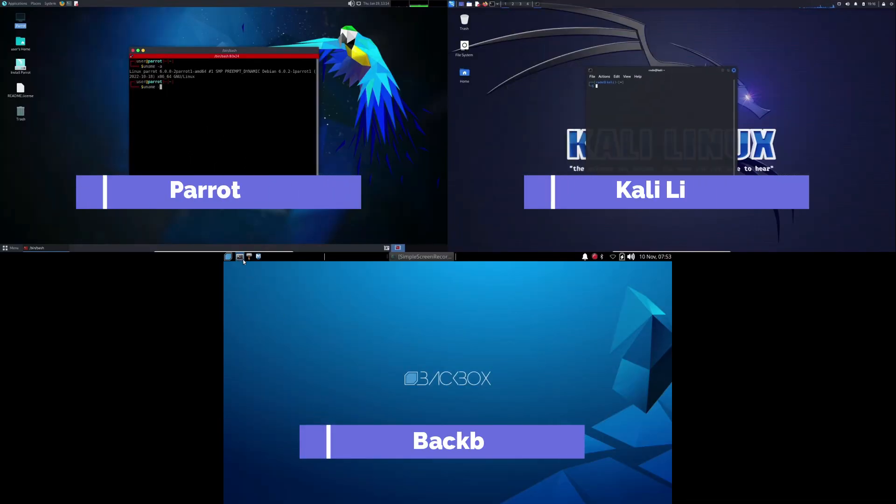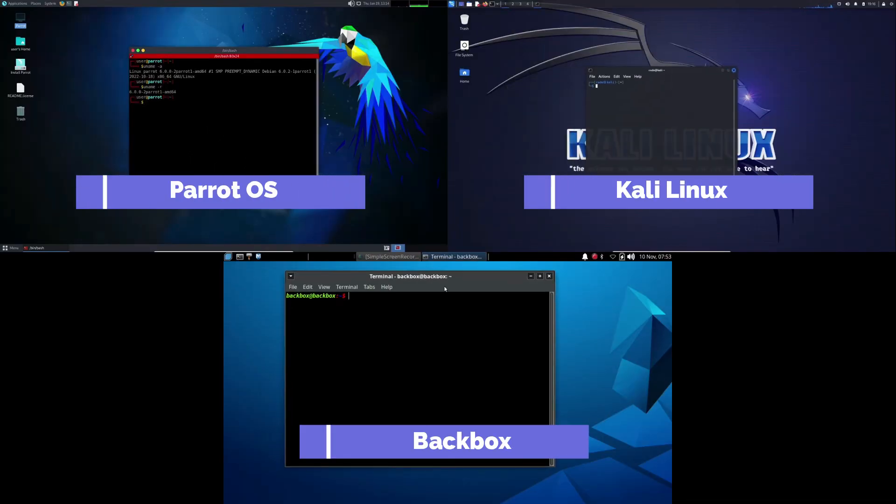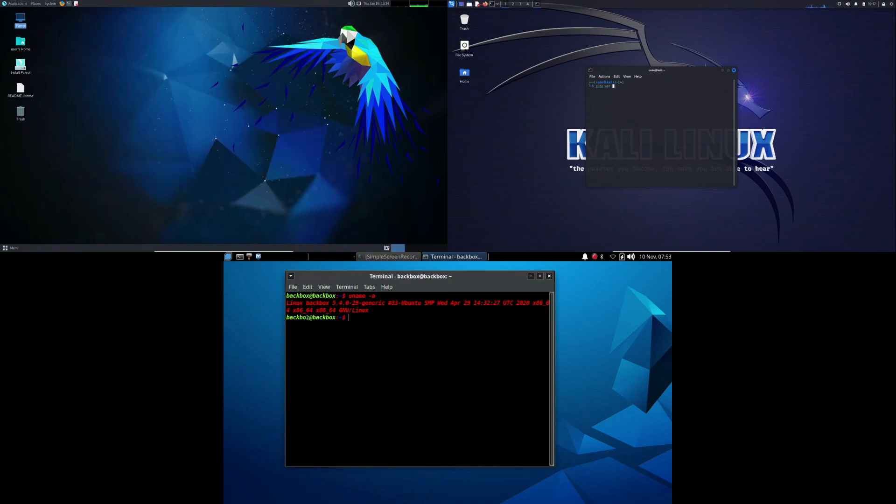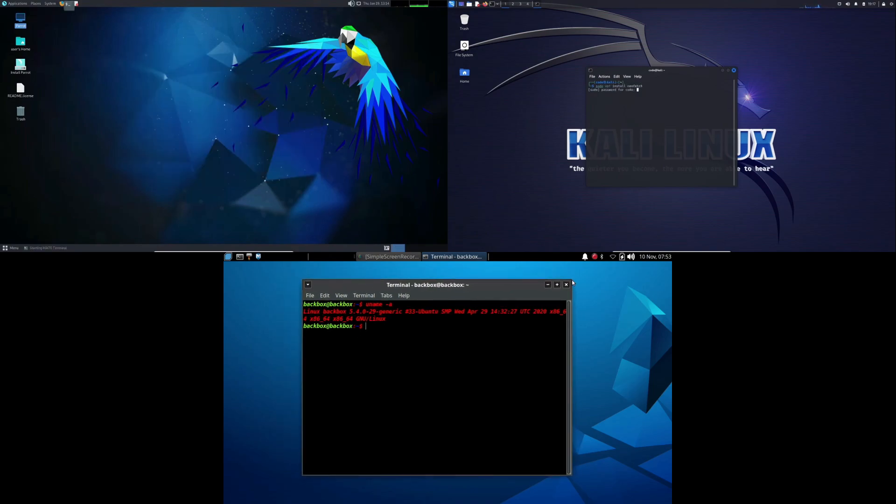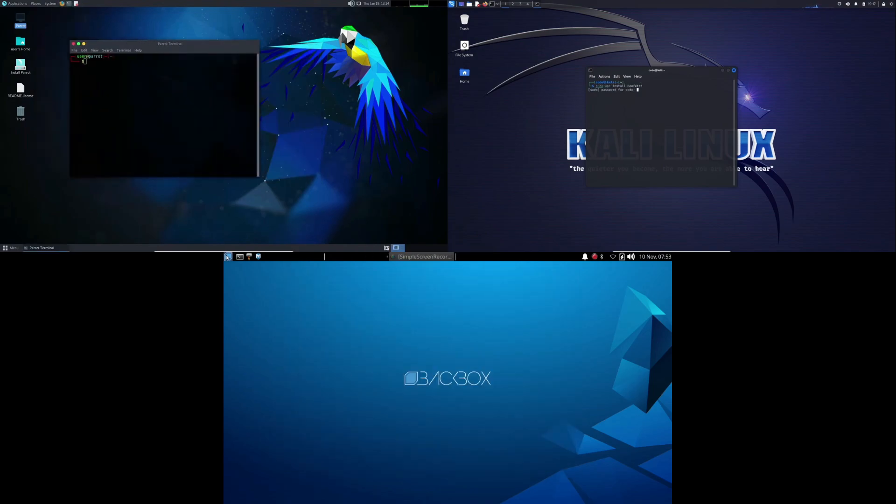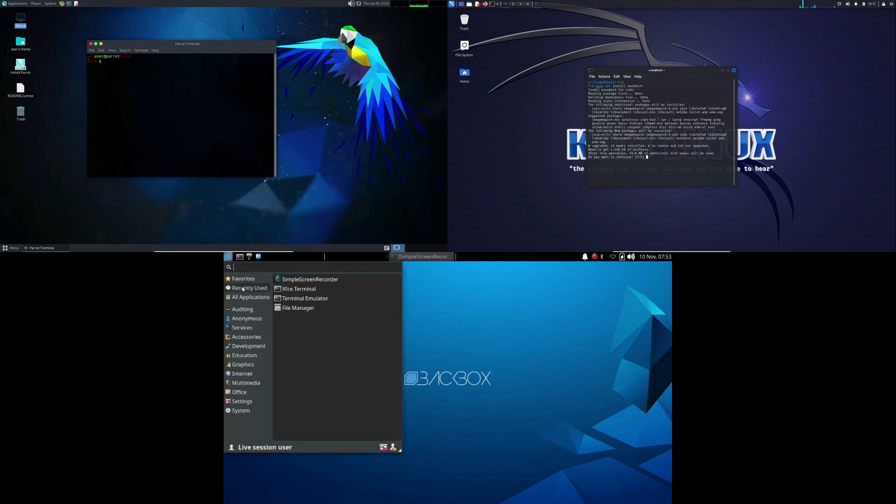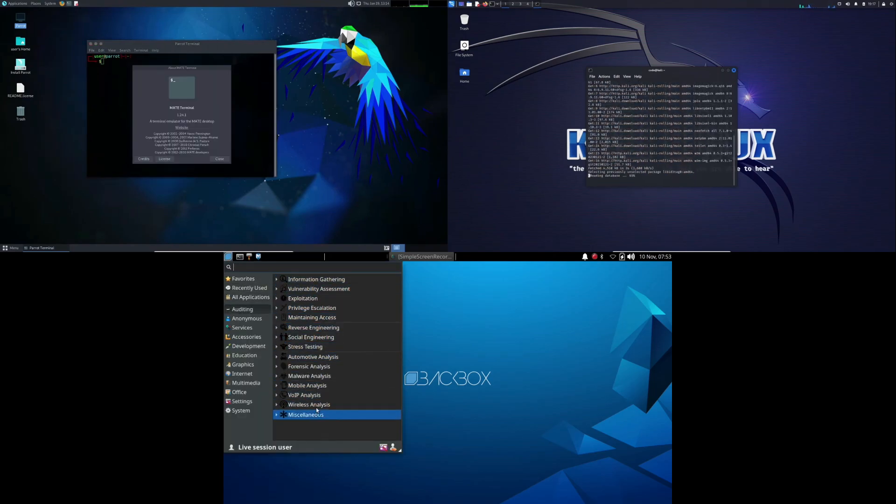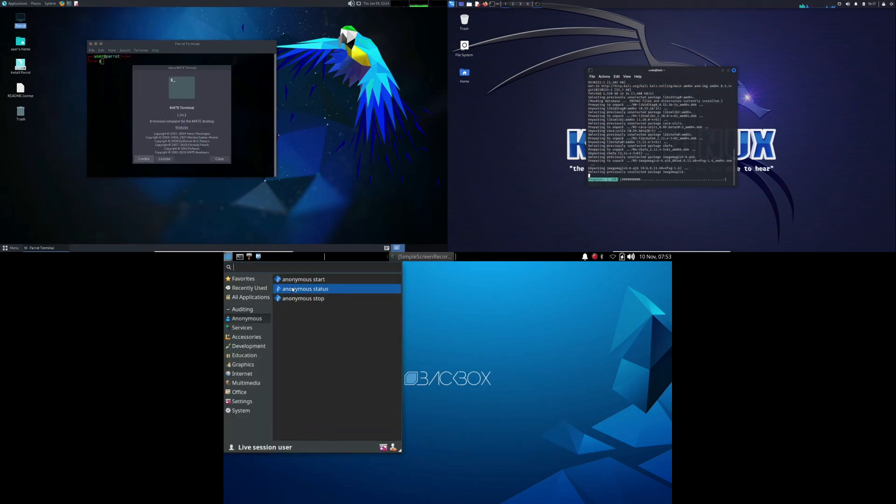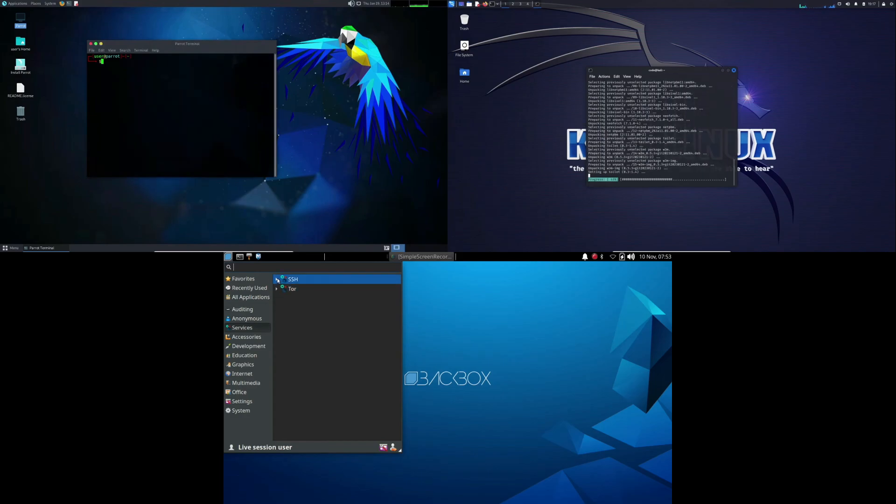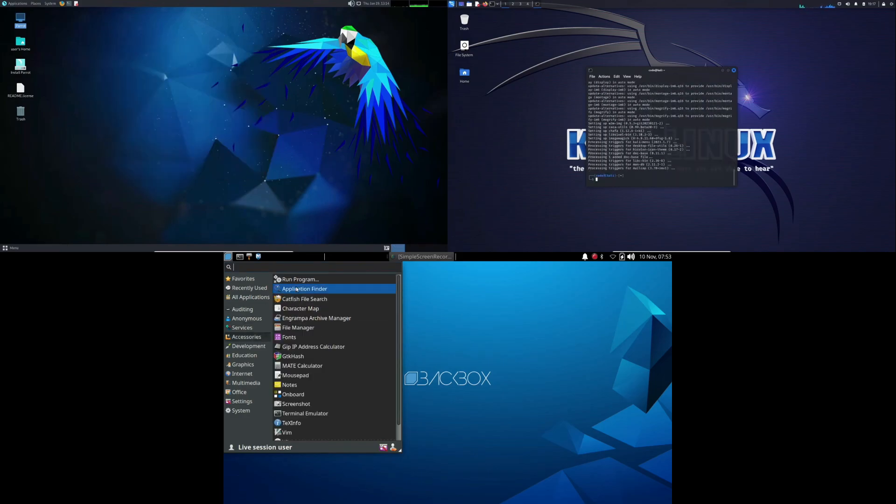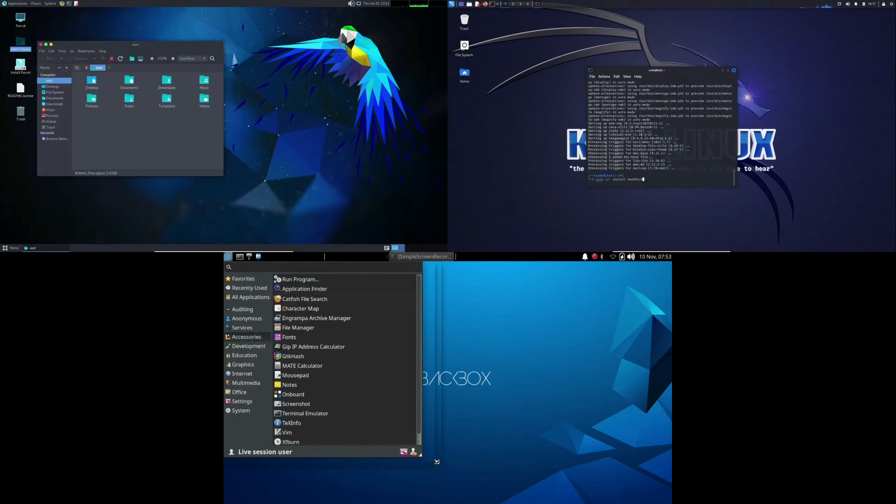Welcome to today's comparison of three powerhouse Linux distributions tailored for penetration testing and security assessment. Whether you're an experienced professional or just starting out, choosing the right tool can make all the difference in safeguarding your digital space. Let's explore Kali Linux, Backbox, and Parrot OS to help you make an informed decision.